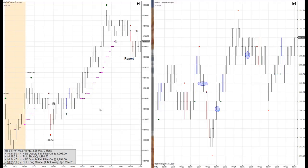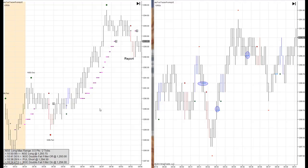We use tick data for all of our charts, and tick data is going to vary from computer to computer. You got different data vendors, you got different internet connection speeds, and it's just going to vary.